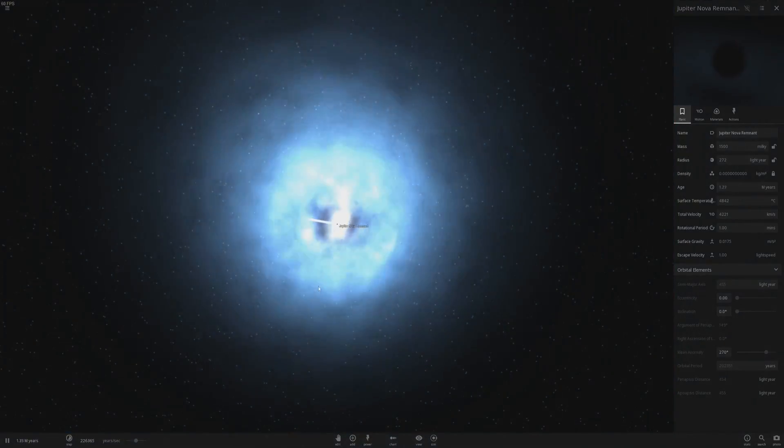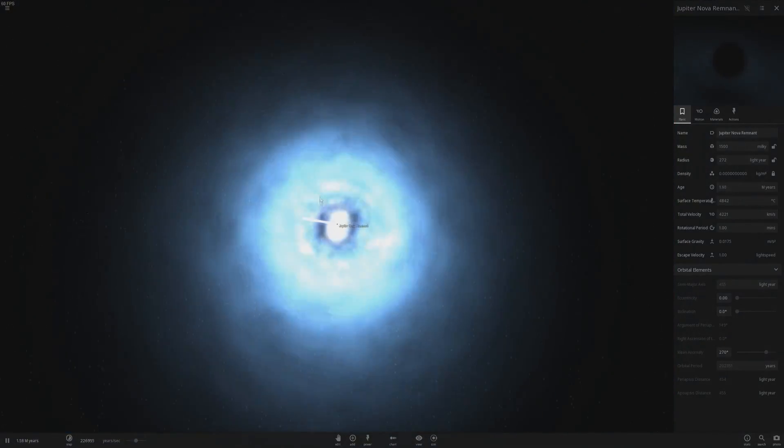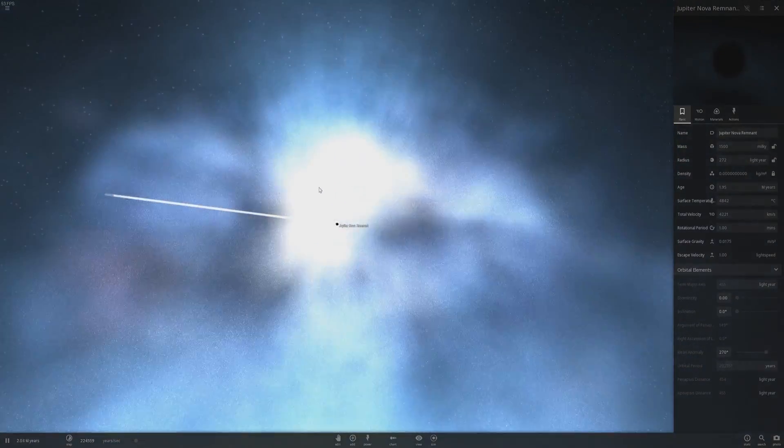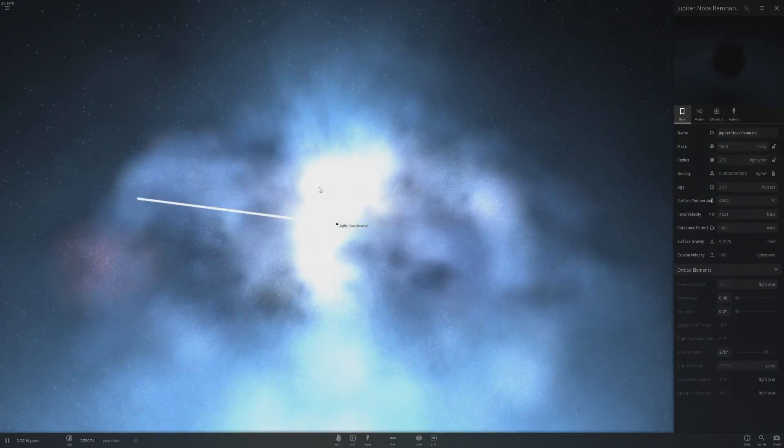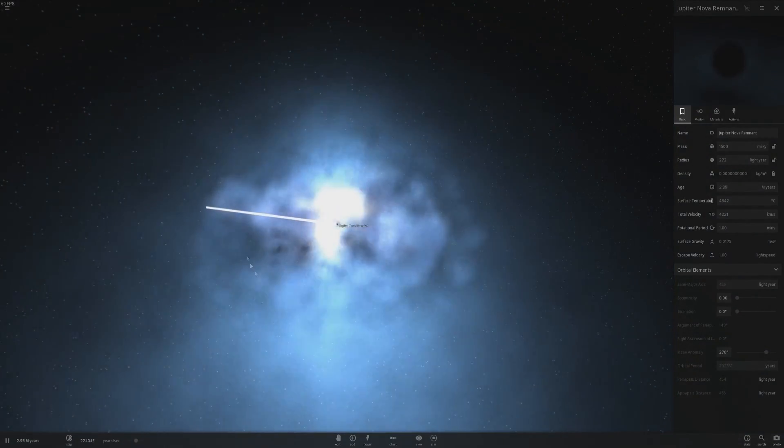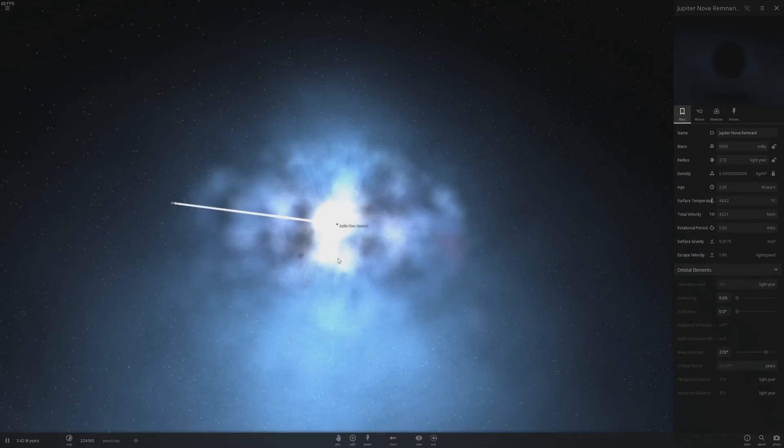Oh wow, it kinda looks like a ring galaxy when it all distorts like that. You can see like a ring going on around here. It's kinda cool looking.